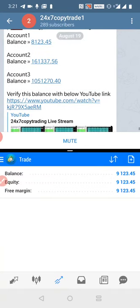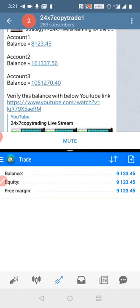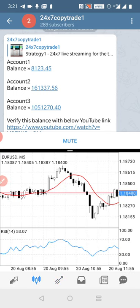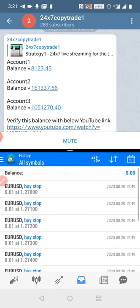Now you can see here we have the YouTube live streaming account. This is the first account which has a balance of $8,000 and a net profit of $8,123. The same profit you can see in this account — $9,123 is the total profit.